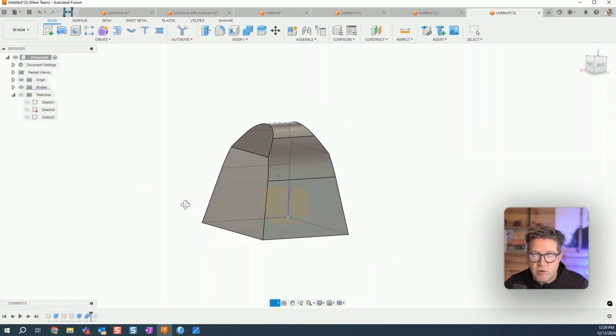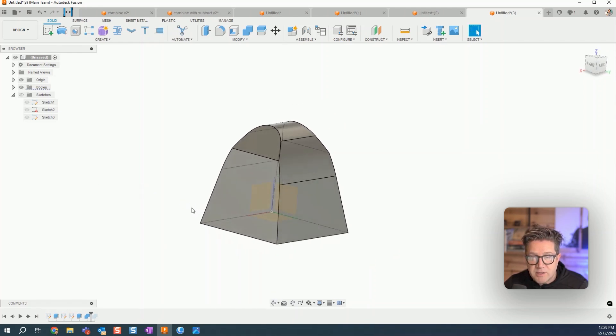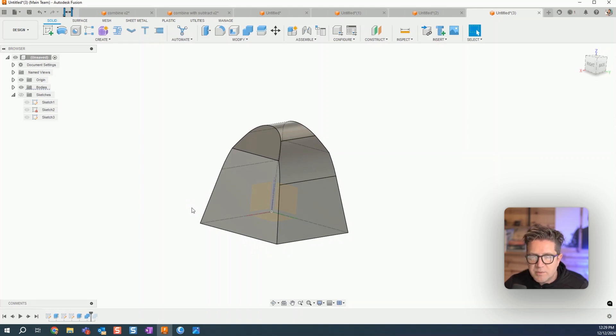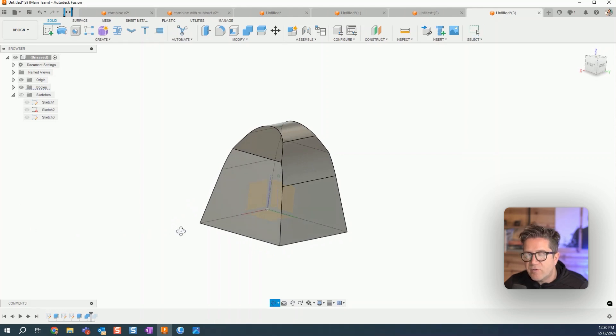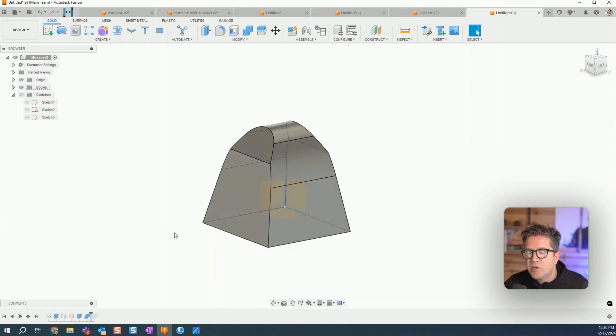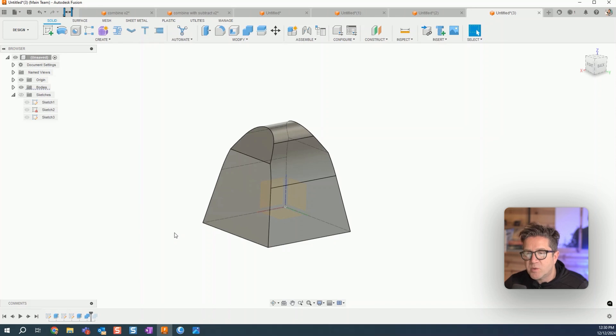This could feel a little overwhelming or difficult to try to solve with sweeps and lofts. So one thing that you can do is try to solve this with two different geometries and solve between them.